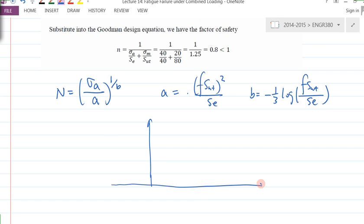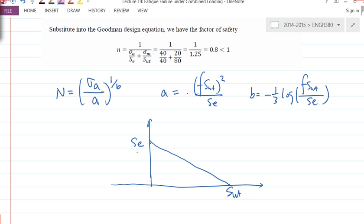Let's roughly draw the stress-versus-number-of-cycles S-N diagram. If you use the Modified Goodman, the curve looks like this — this is S_E, this is S_UT. For this particular curve, we need to understand: if you pick every point on the curve, what does that mean? How many cycles will it fail for all the points on this boundary?